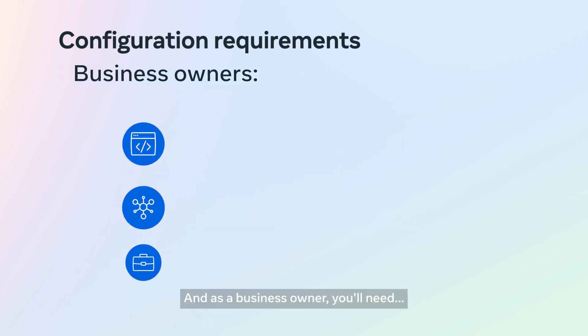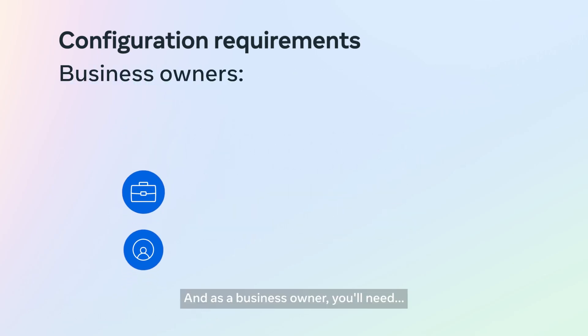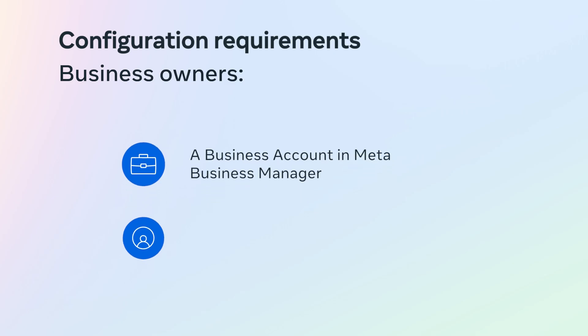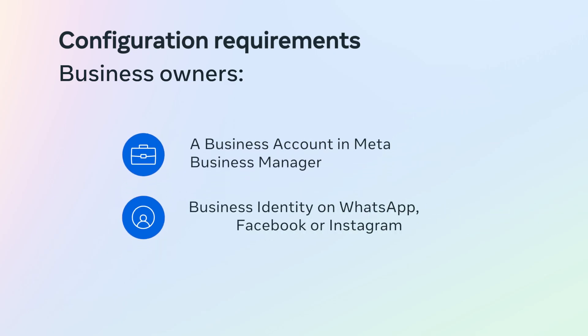As a business owner, you'll need a business account in Meta Business Manager and business identity on WhatsApp, Facebook, or Instagram.